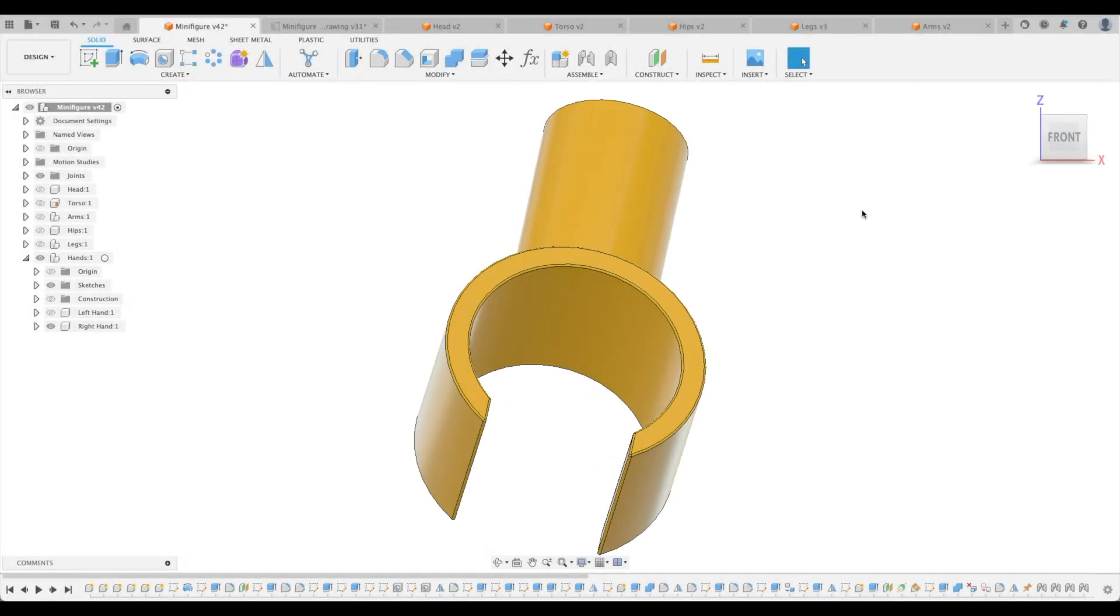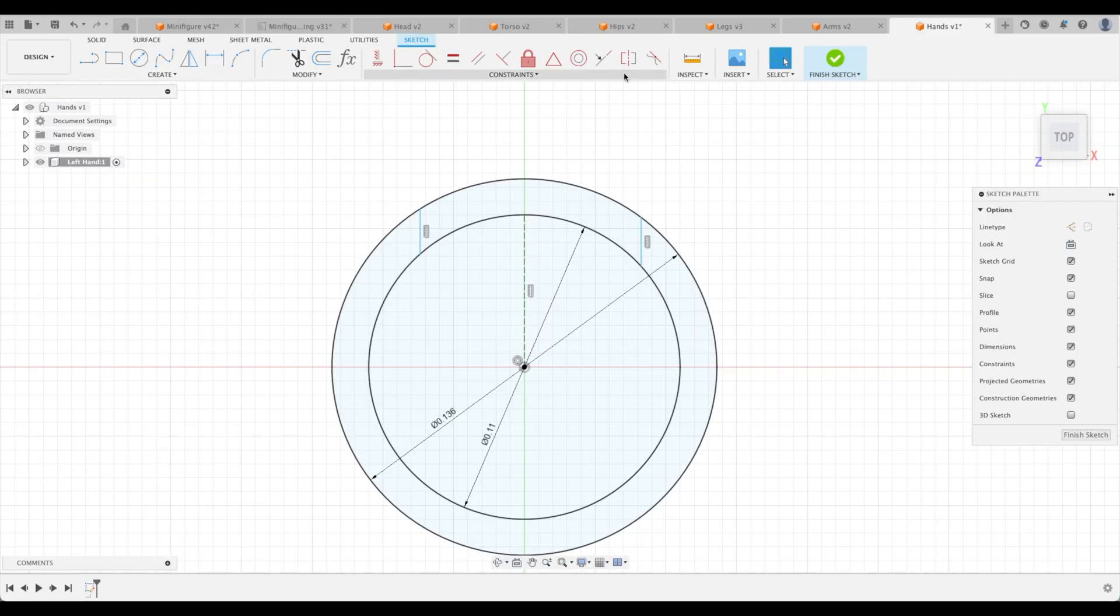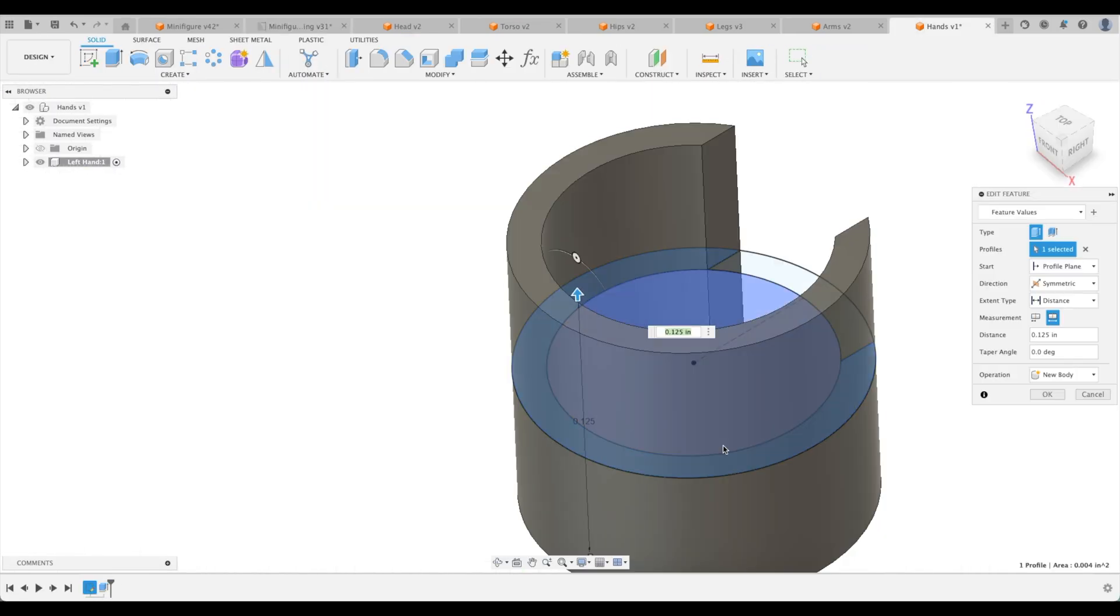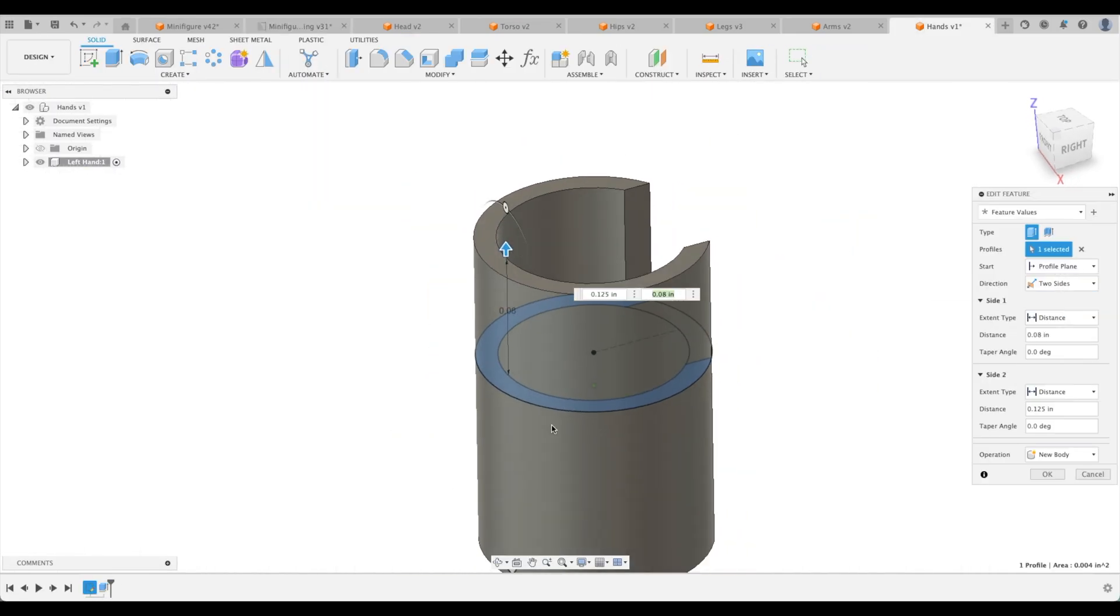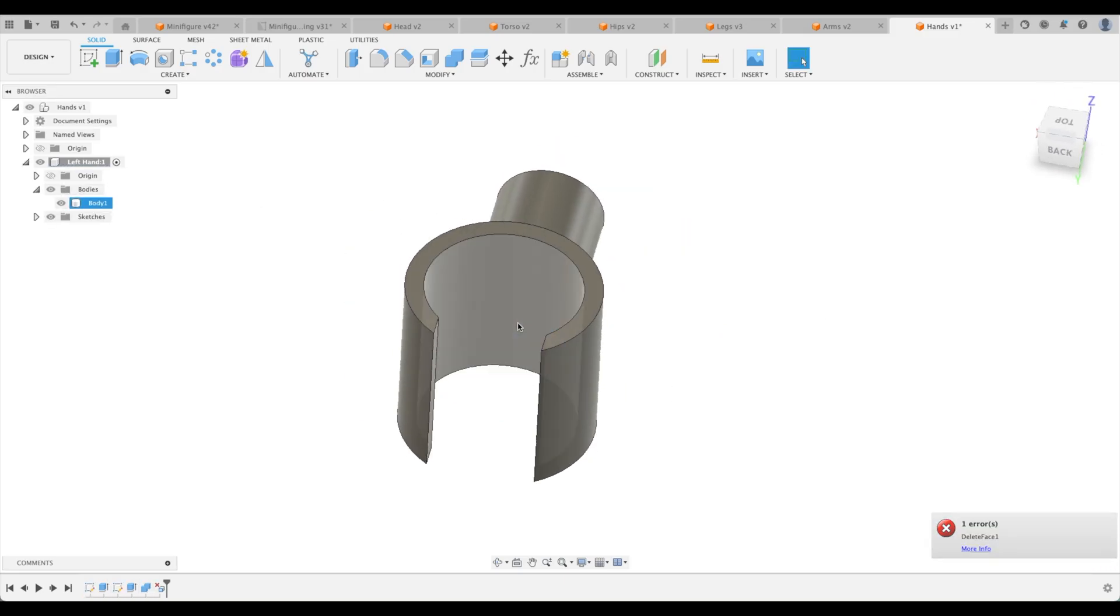In this special edition of tutorials we will create the hands for our minifigure based off of a drawing. We'll utilize symmetry constraints, two-sided extrude, and how to delete features.